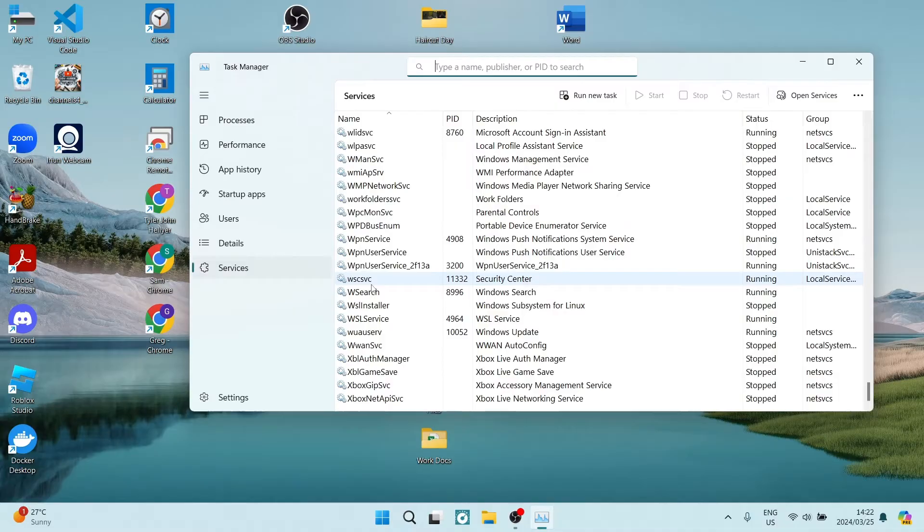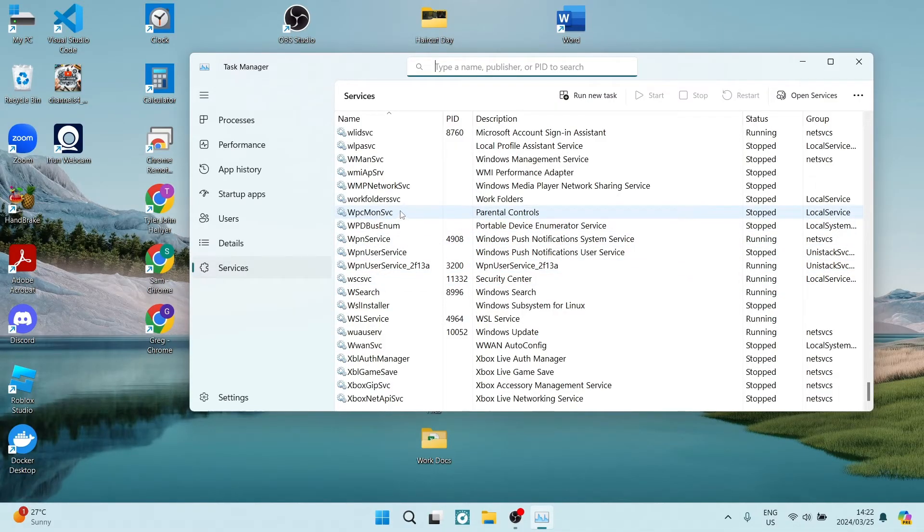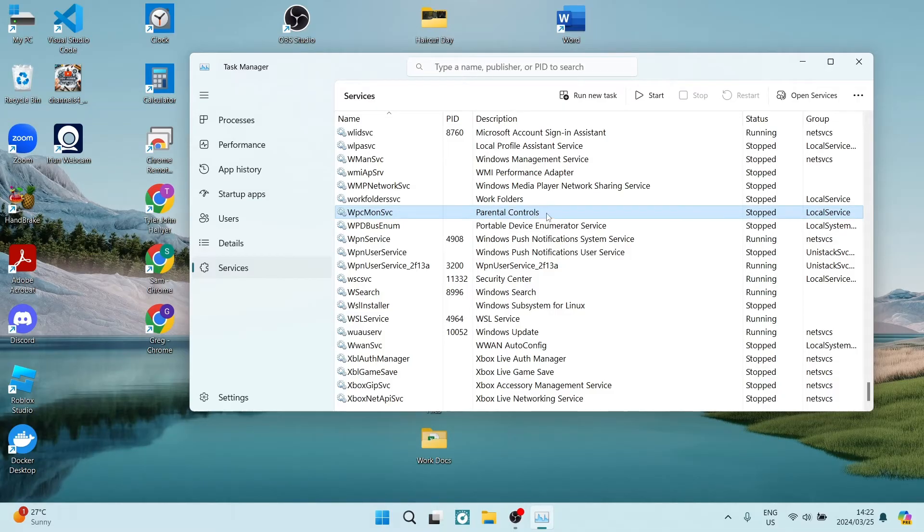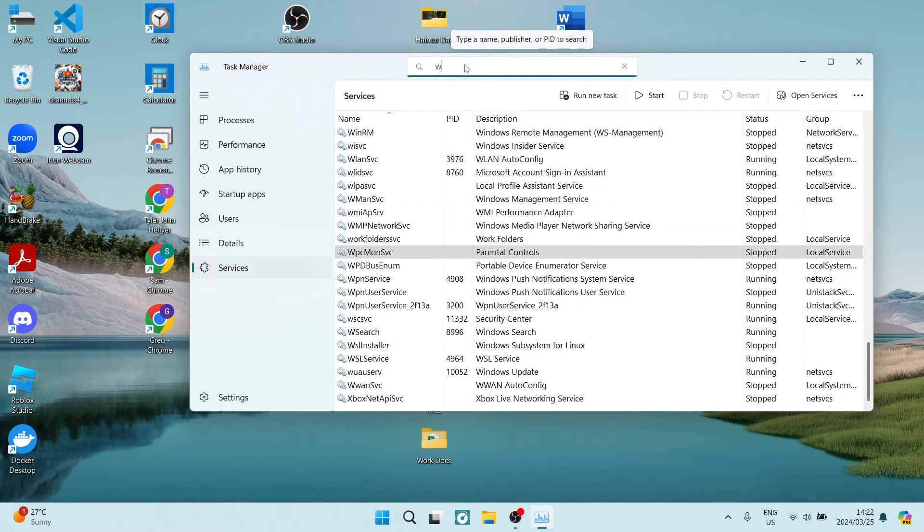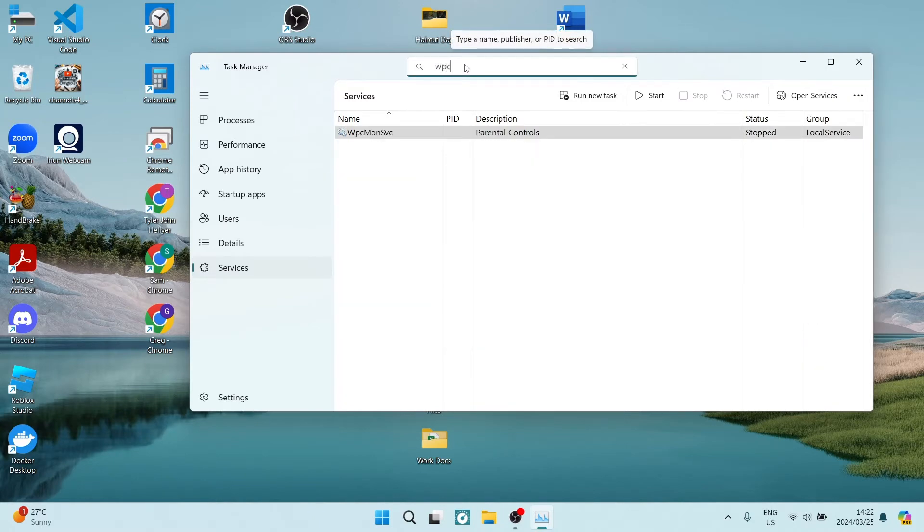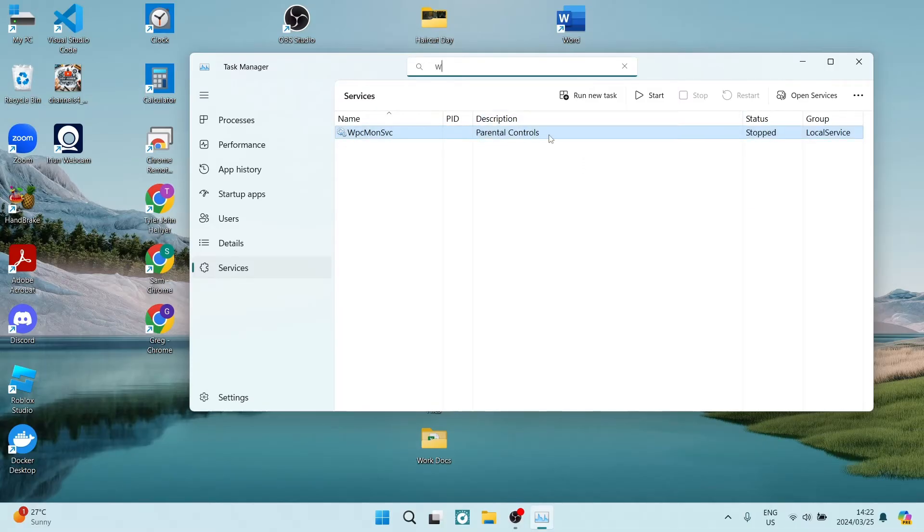We are going to look for the WPC mon svc, and these are the parental controls. Alternatively, you can use this search bar and you can type in WPC and you will be able to find it. You can also type in parental controls if you want to get to that same thing.